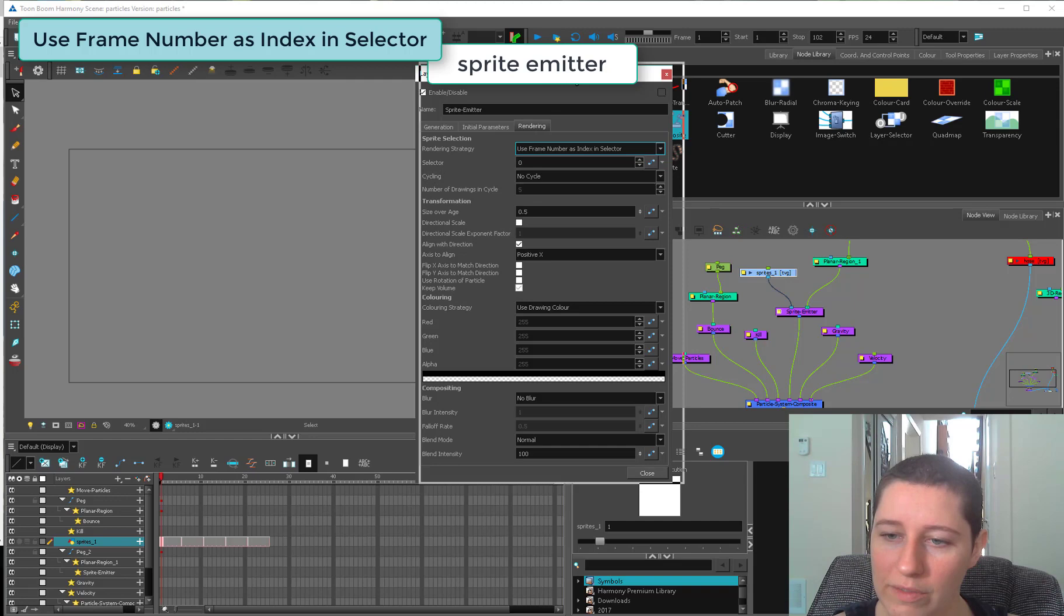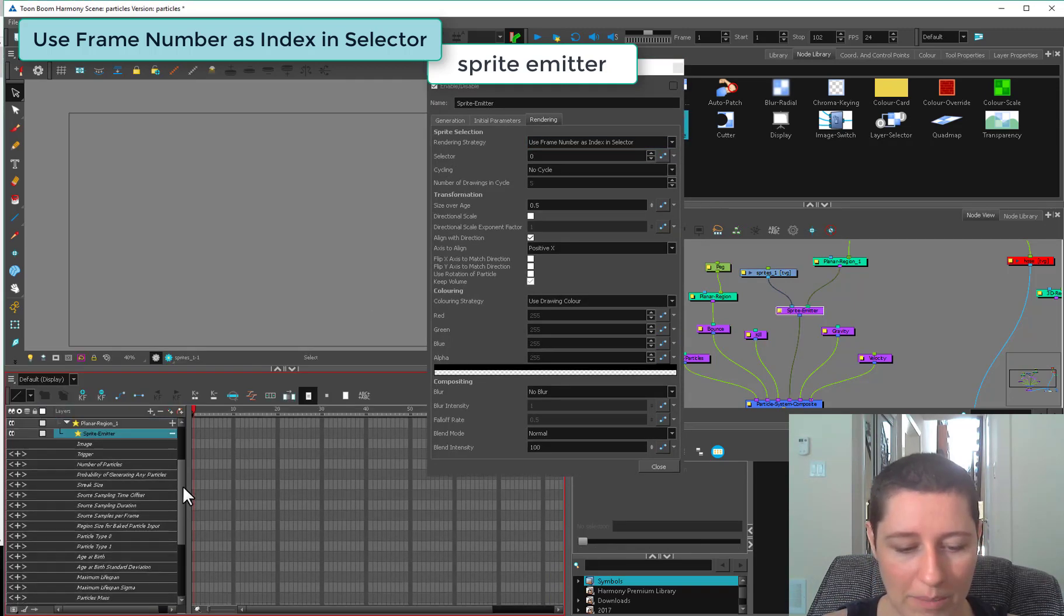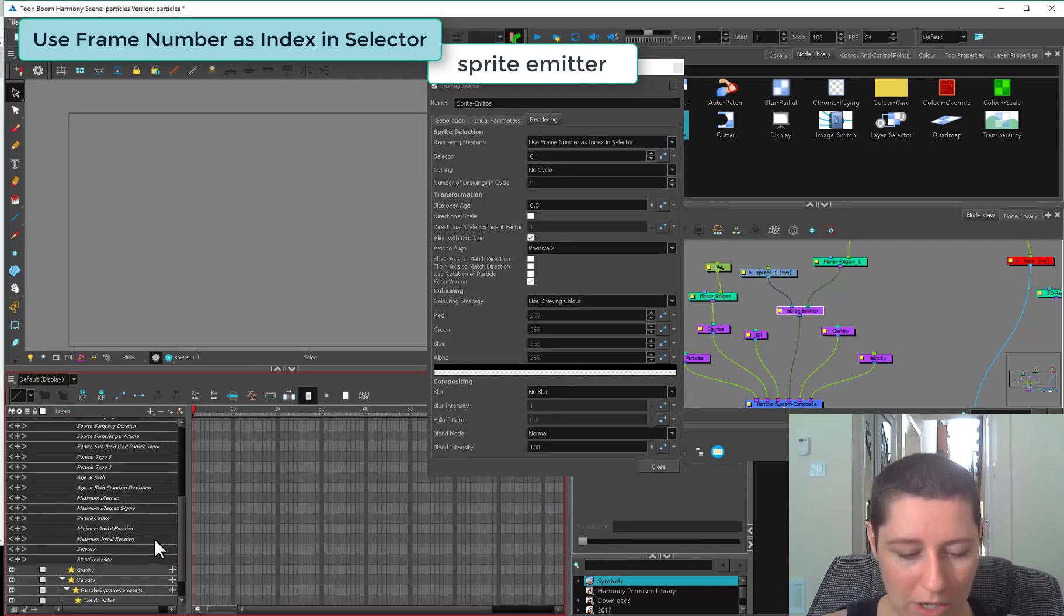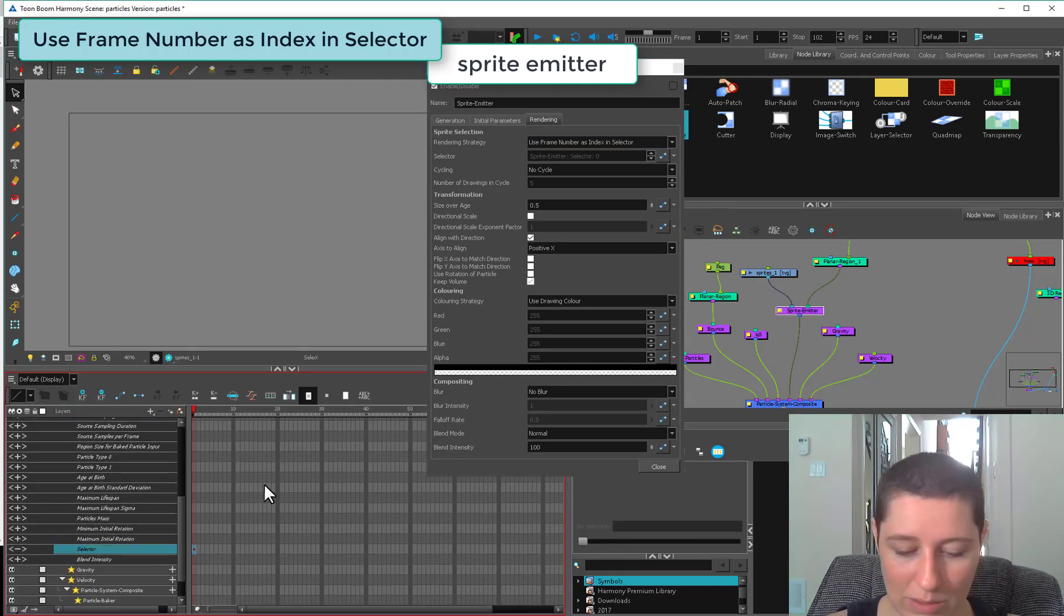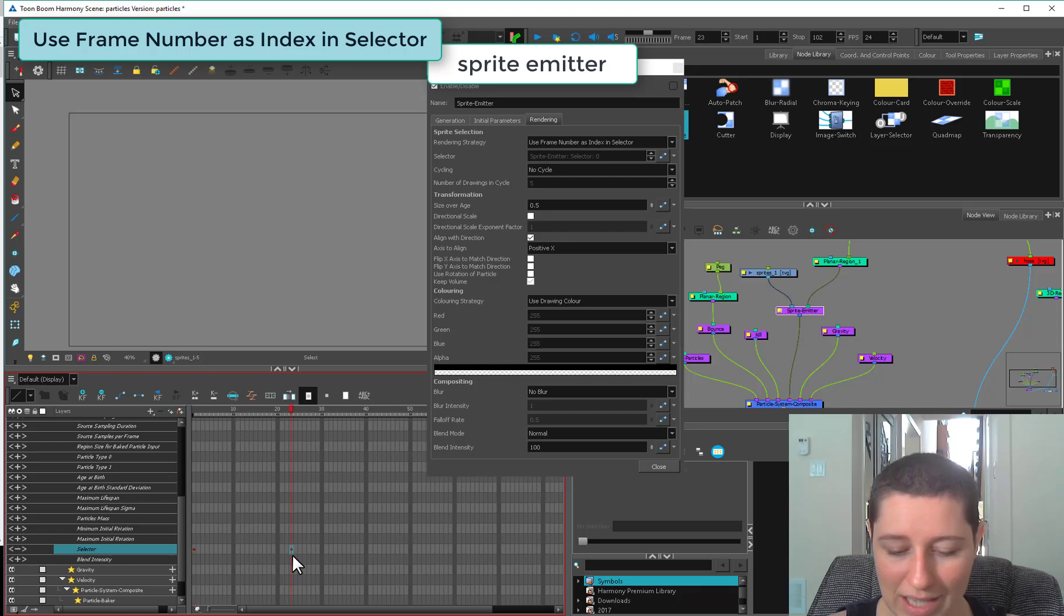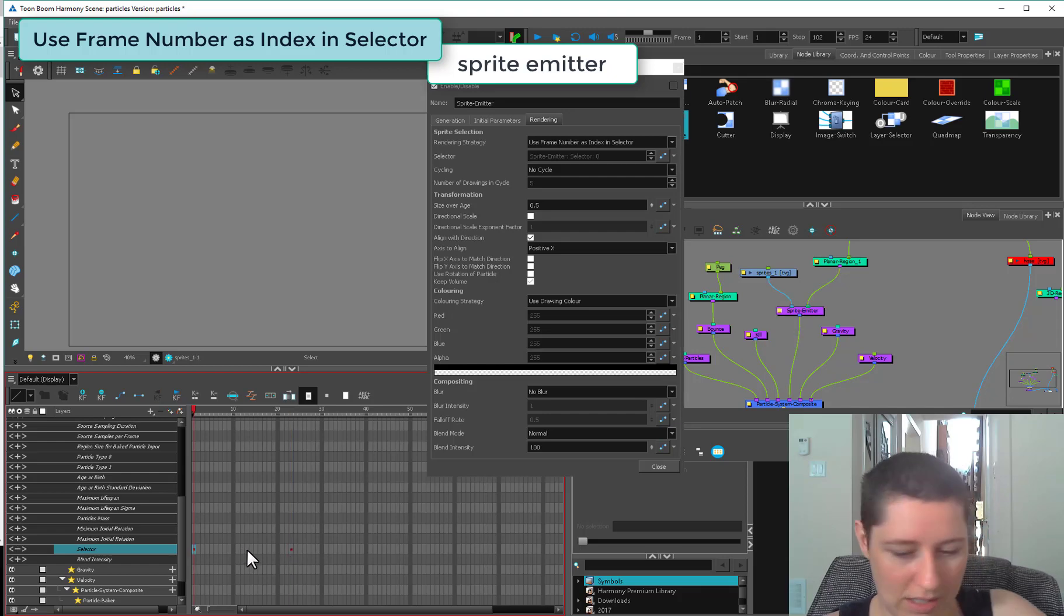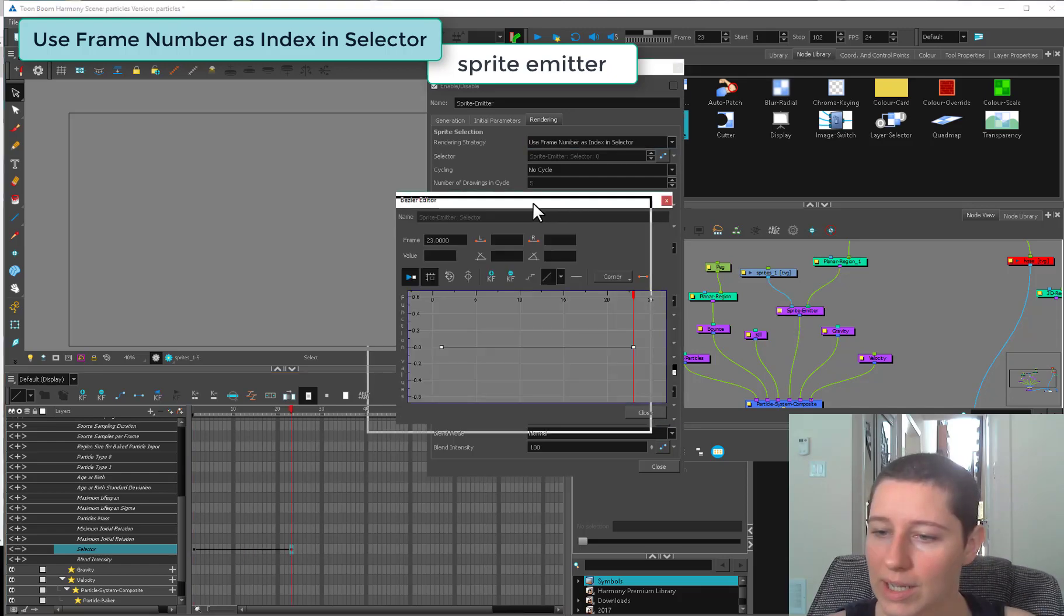If we come down to our sprite emitter and open it up, you can see your selector is here, second last one in the list, and you can put some keyframes on this. We're going to open it up.